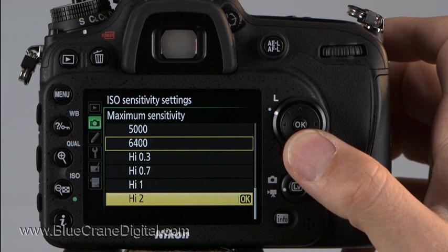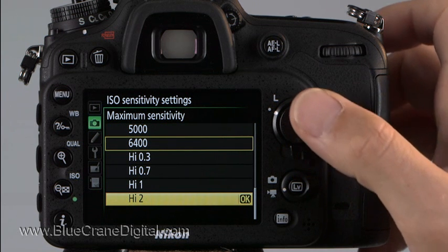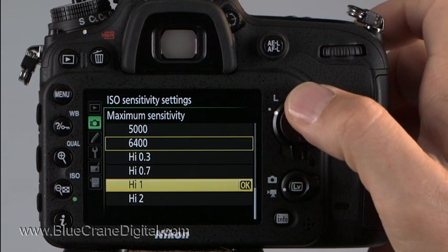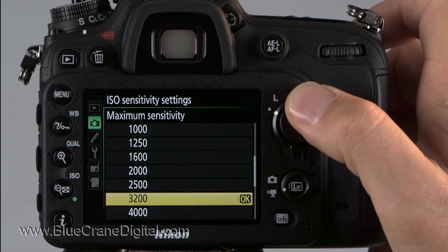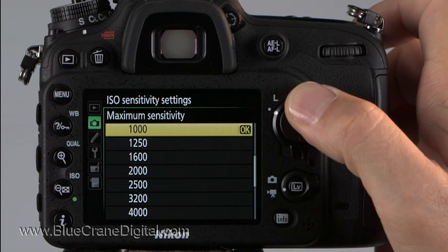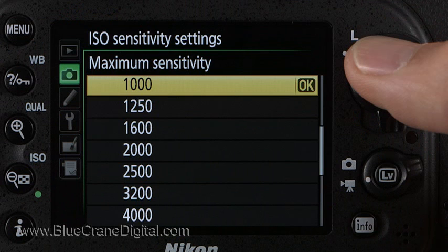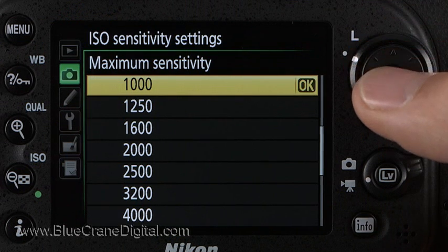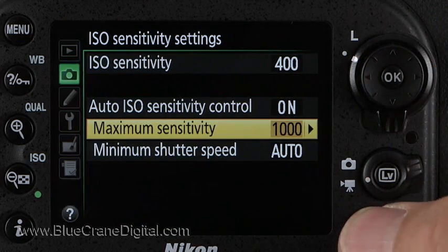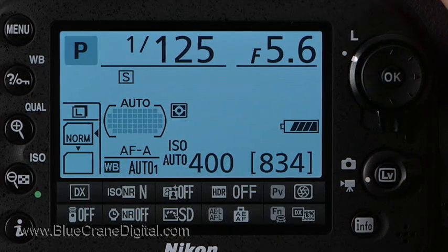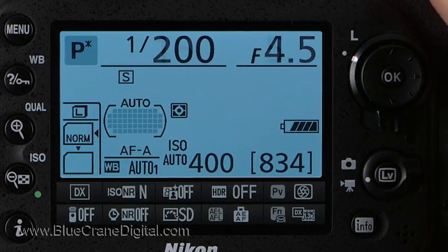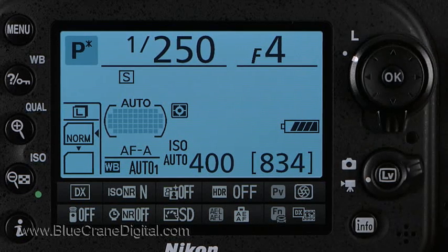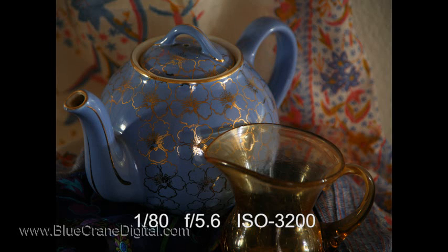It's more likely, however, that you'll use the maximum sensitivity menu to set a lower limit for Auto ISO. If the camera needs to step in and change the ISO speed, it won't select a value above this limit. Choose a value that is high enough to allow the camera to obtain a correct exposure at faster shutter speeds, while avoiding ISO values that are high enough to cause noise in the shadows.